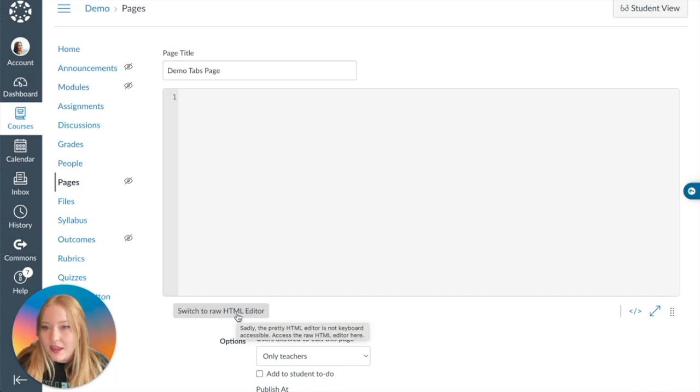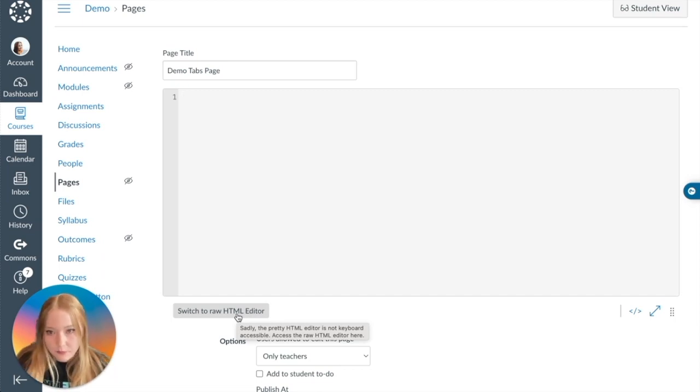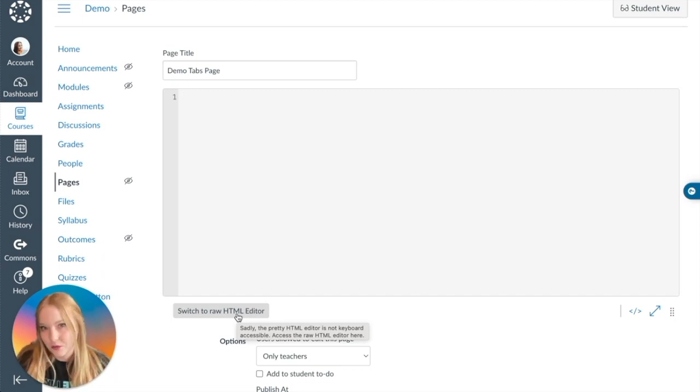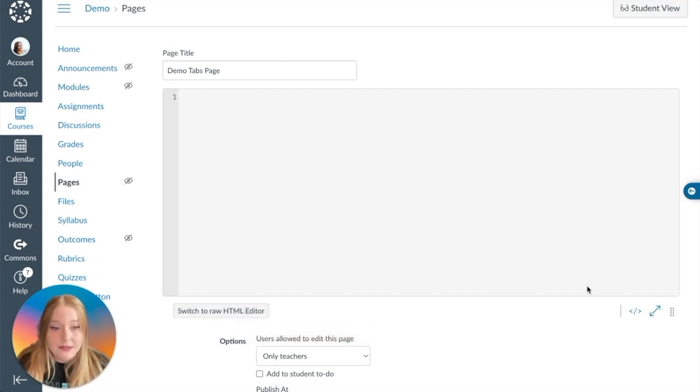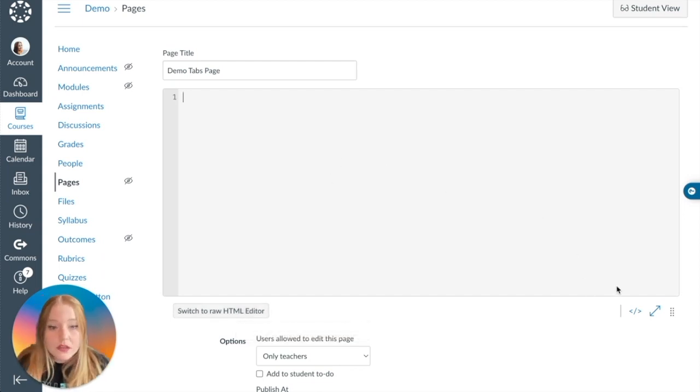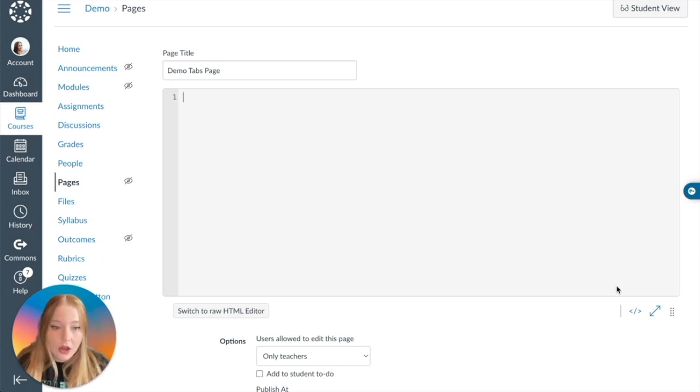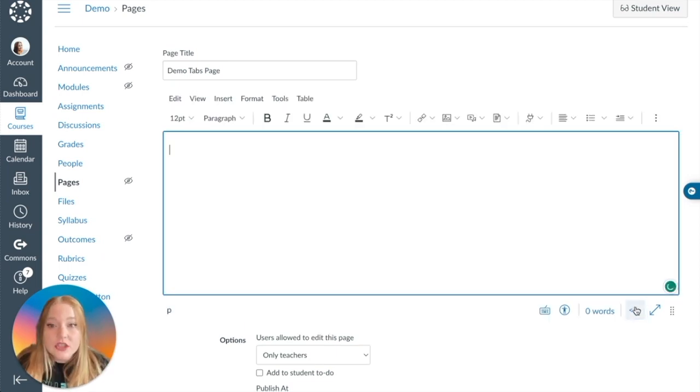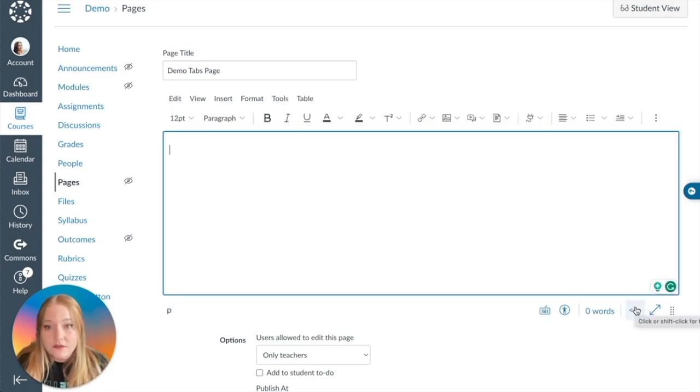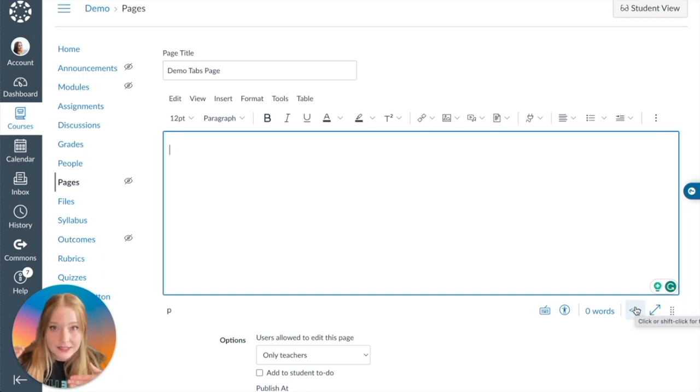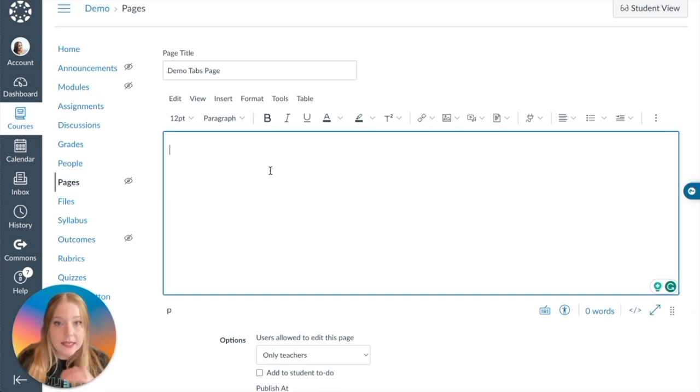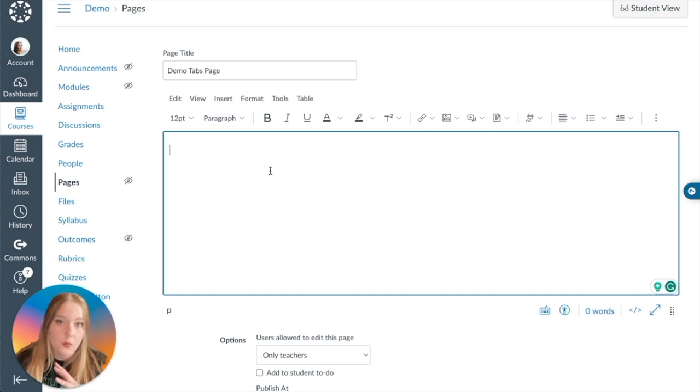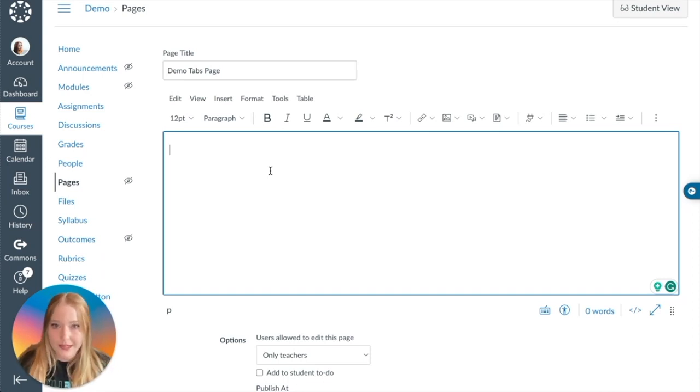We're going to come down to this right here where we're going to enter our HTML code. You can switch to raw HTML editor or back. Both of them are going to do the same thing. It doesn't matter for you who's just starting with HTML code. But what we're going to actually do is we've located it, but we're going to start placing content into our page and start dividing up the page sections.